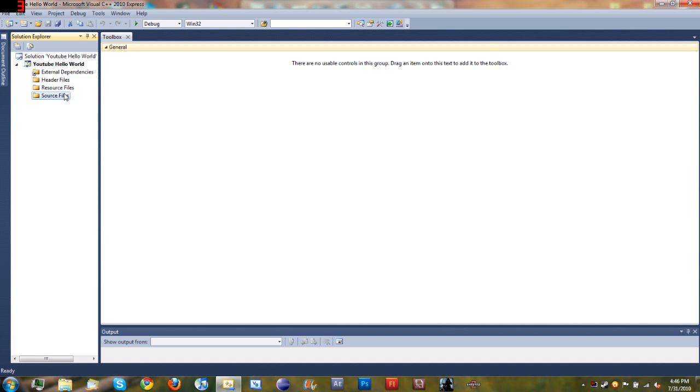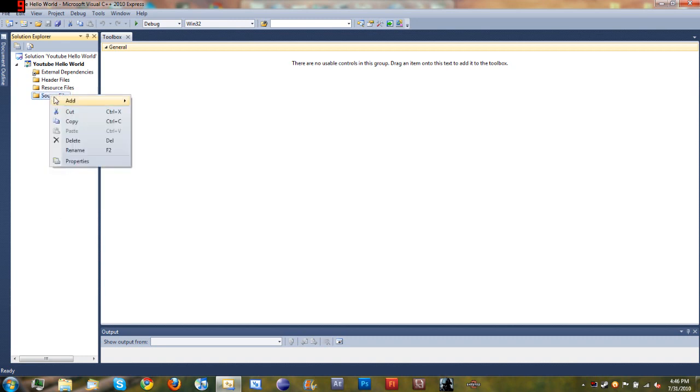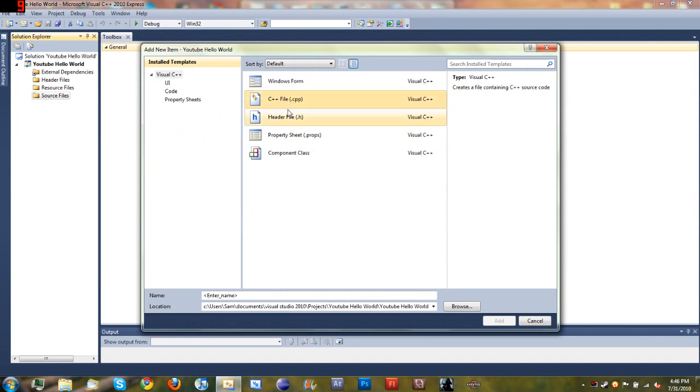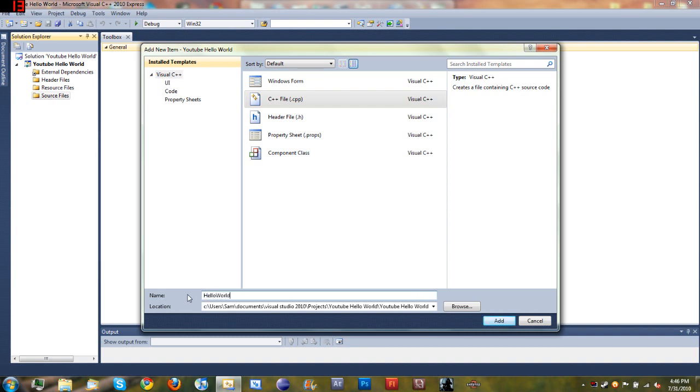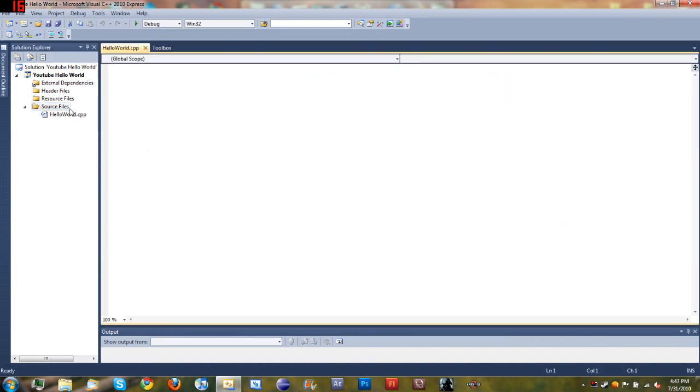Go ahead and select Source Files, right-click it, click Add New Item, and you want to select a C++ file, the CPP, and just name it whatever you want. I'll name mine Hello World, and you can see it right there.